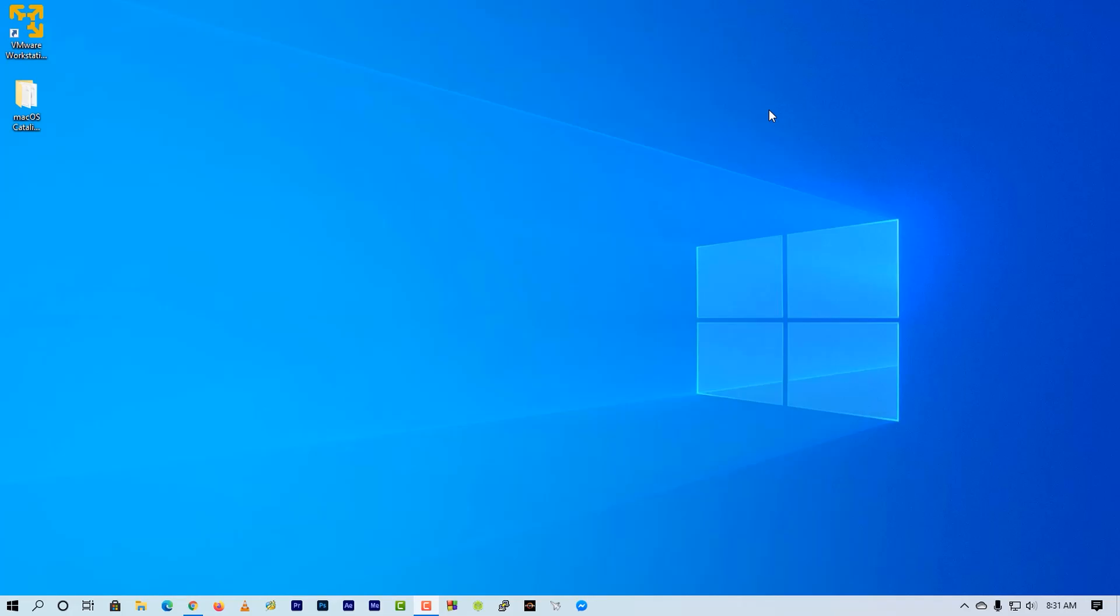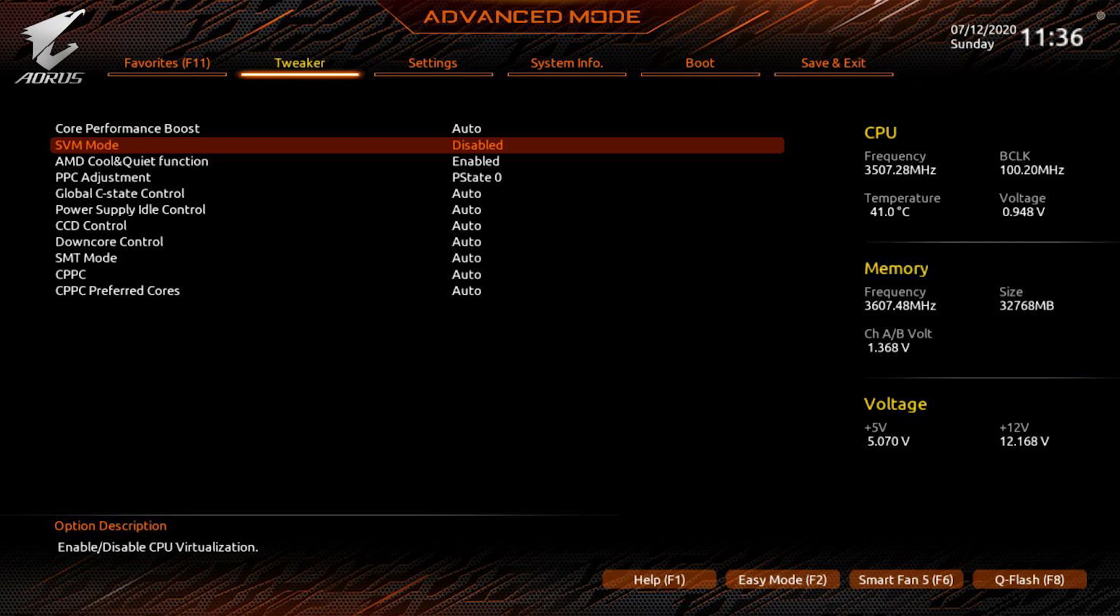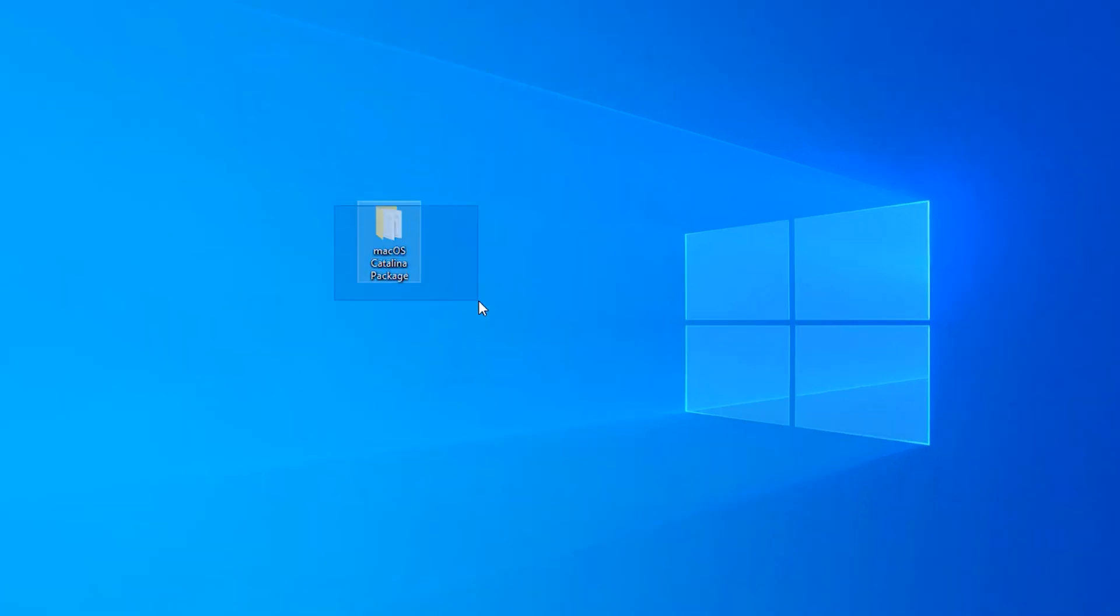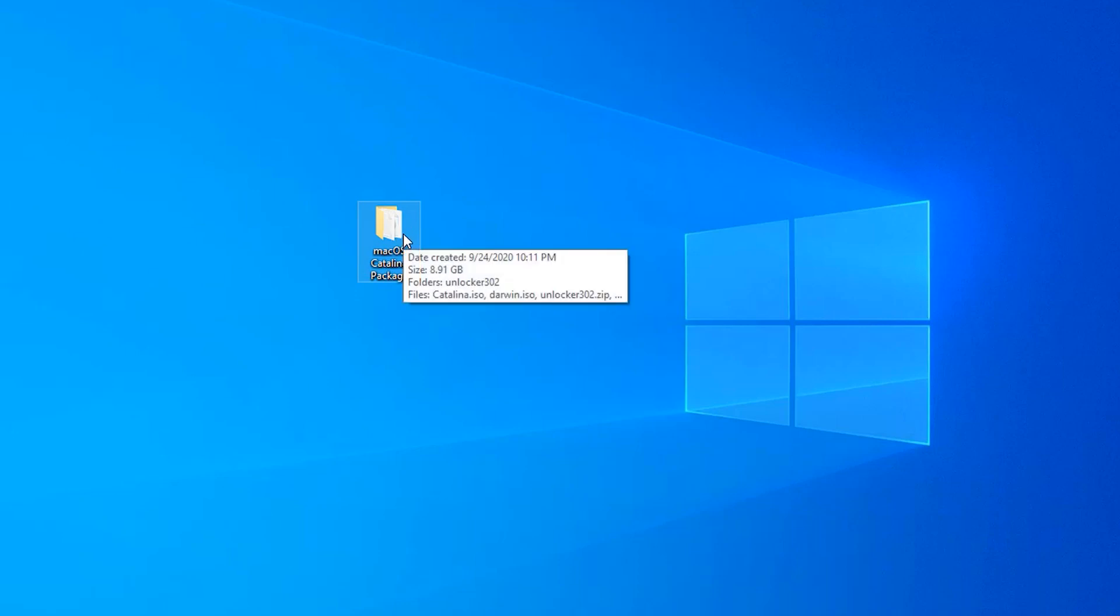Okay guys, to install macOS Catalina on your AMD Windows PC, first of all you have to enable virtualization from your motherboard. You can do it from BIOS setting. After that, you have to download this macOS Catalina folder from this video description. In this folder we have all the requirement files and software to run macOS Catalina on our AMD-based Windows PC.